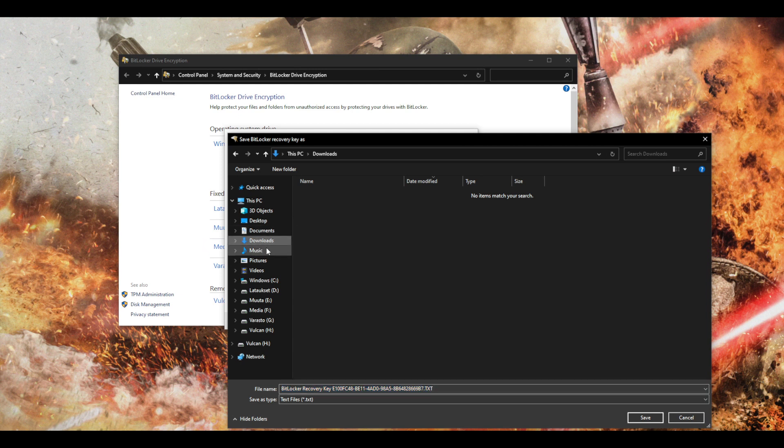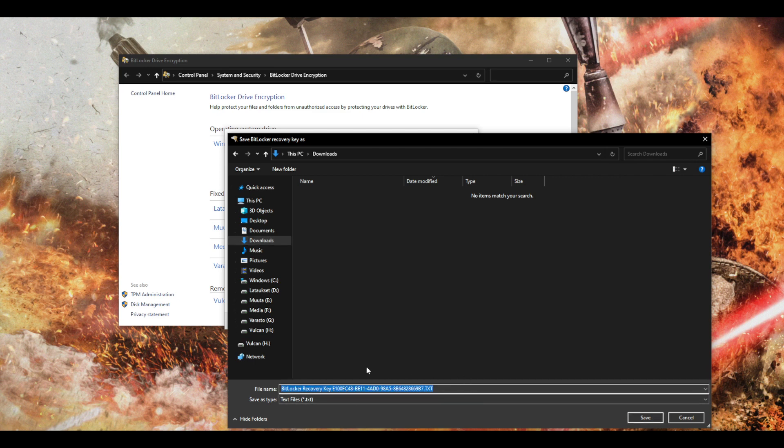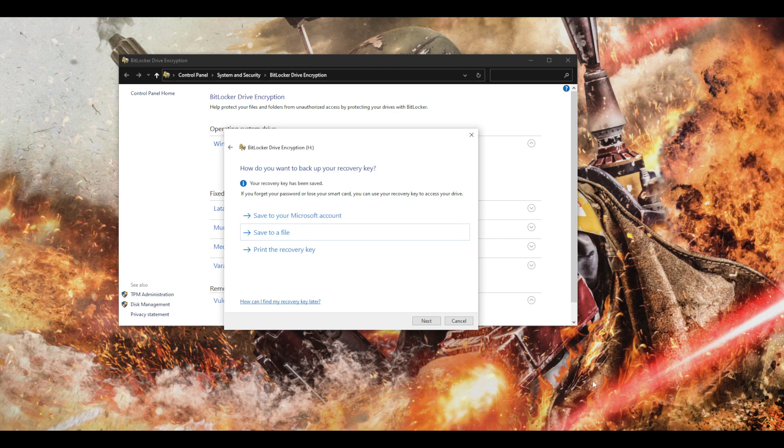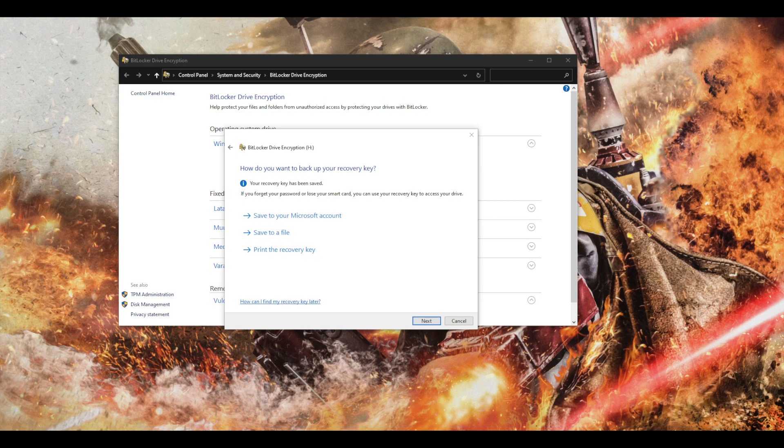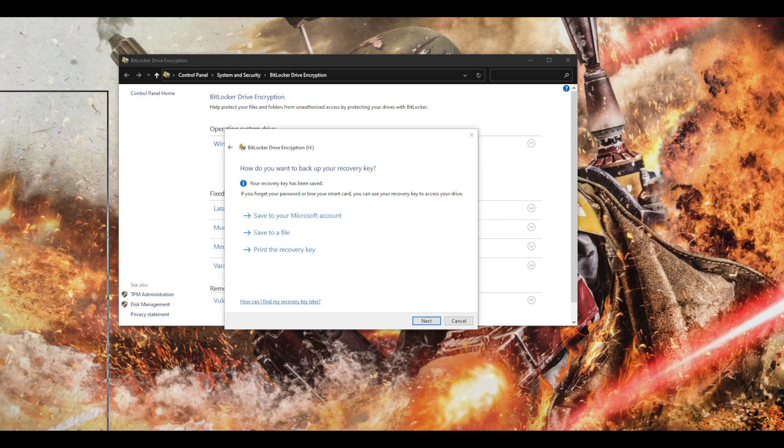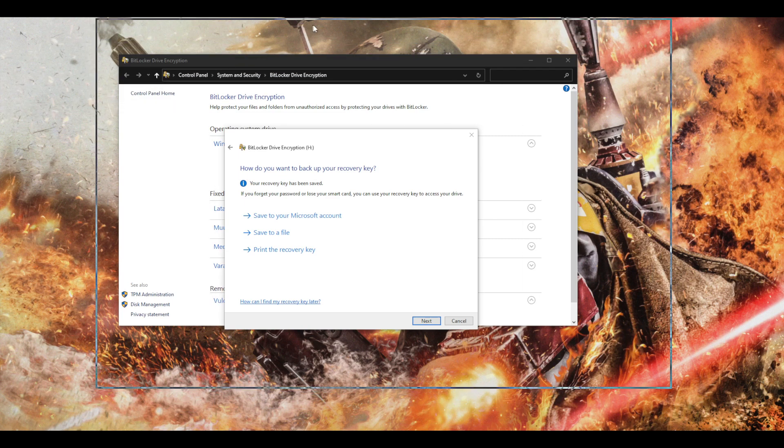And I'll just choose my downloads folder and you can see that it's going to create a txt file for us. So I'm just going to save it. So now it's saved in my computer. I will just show you how it is.